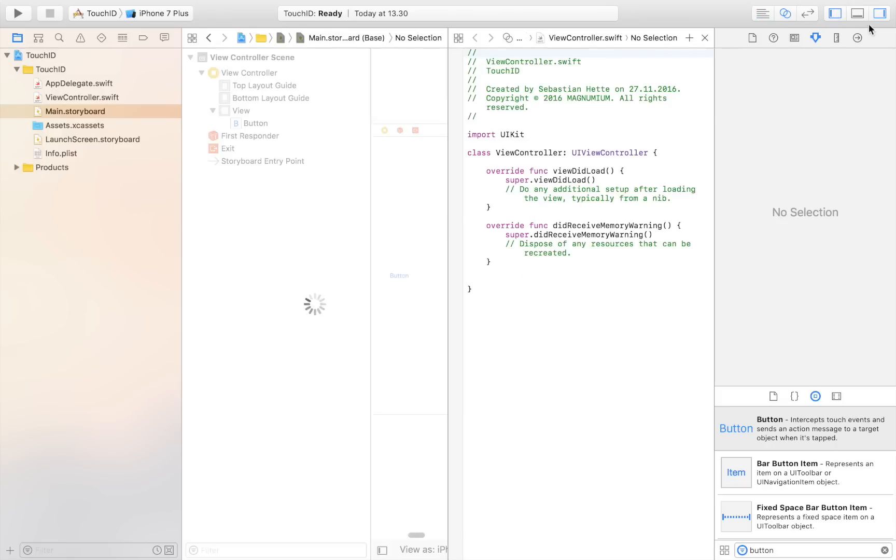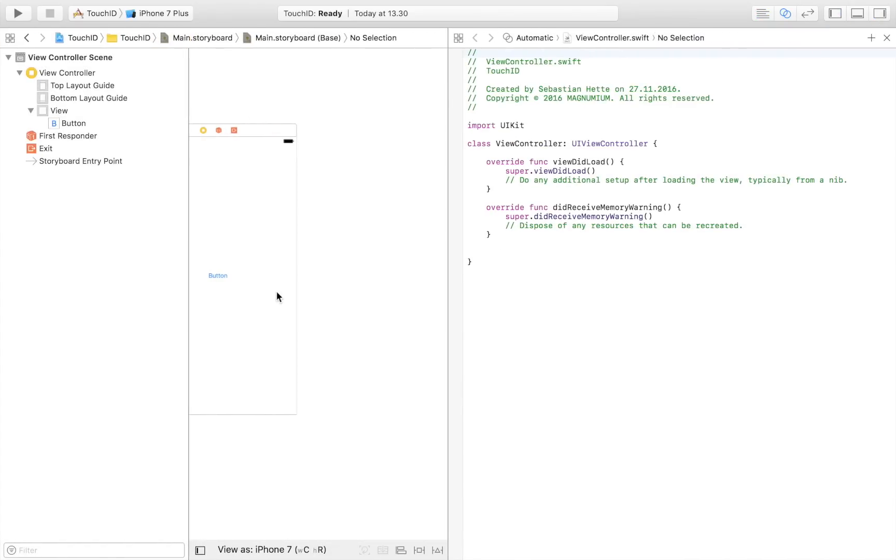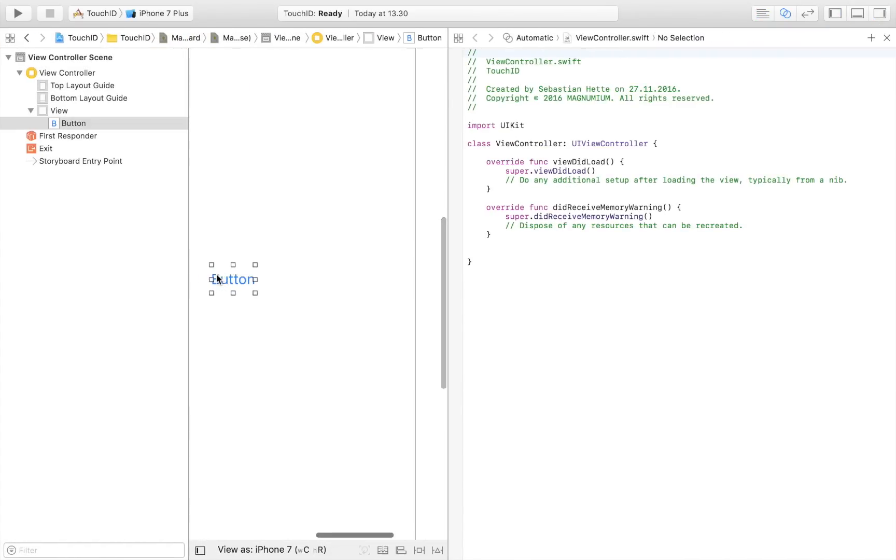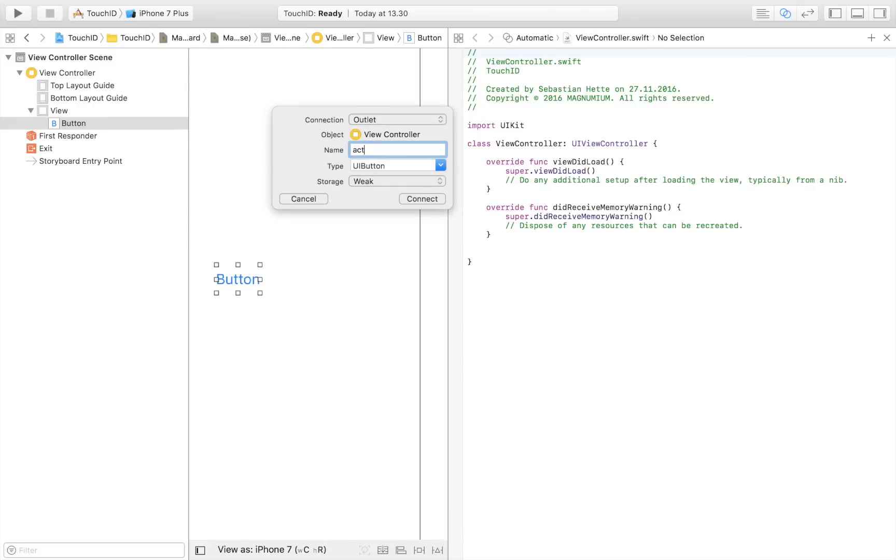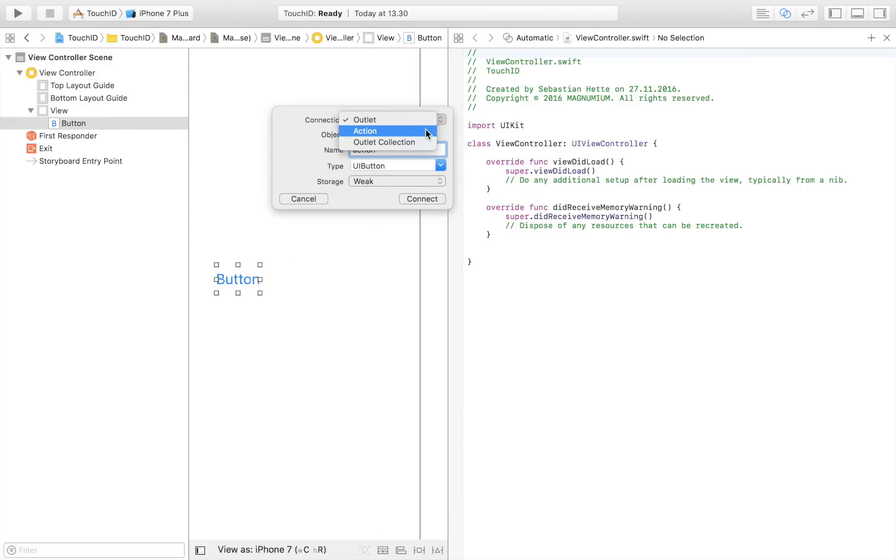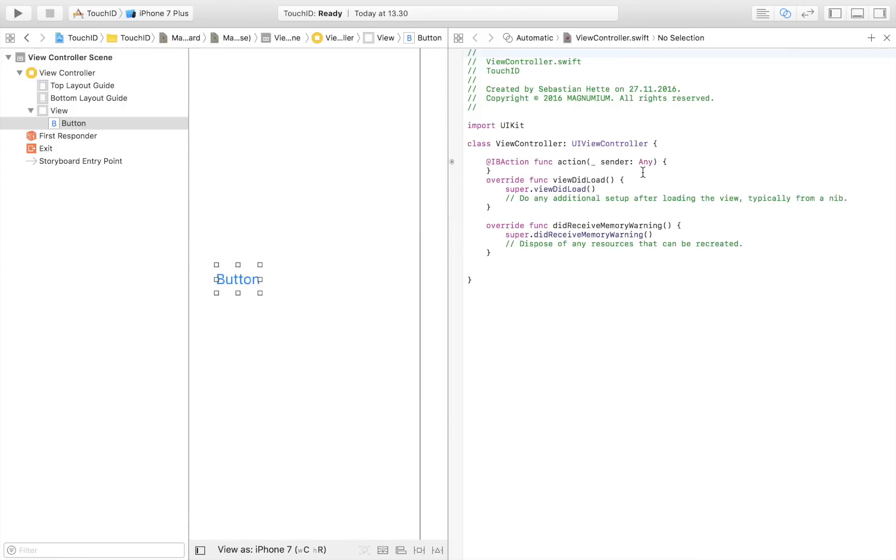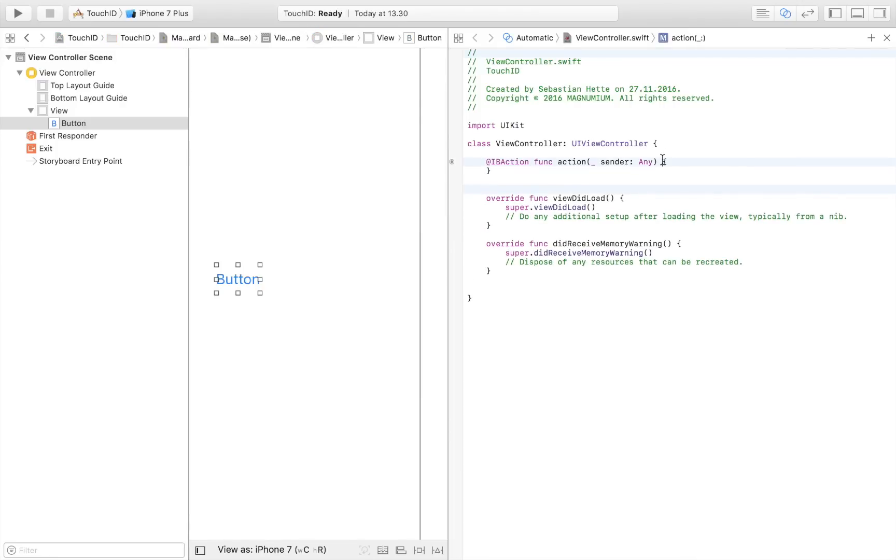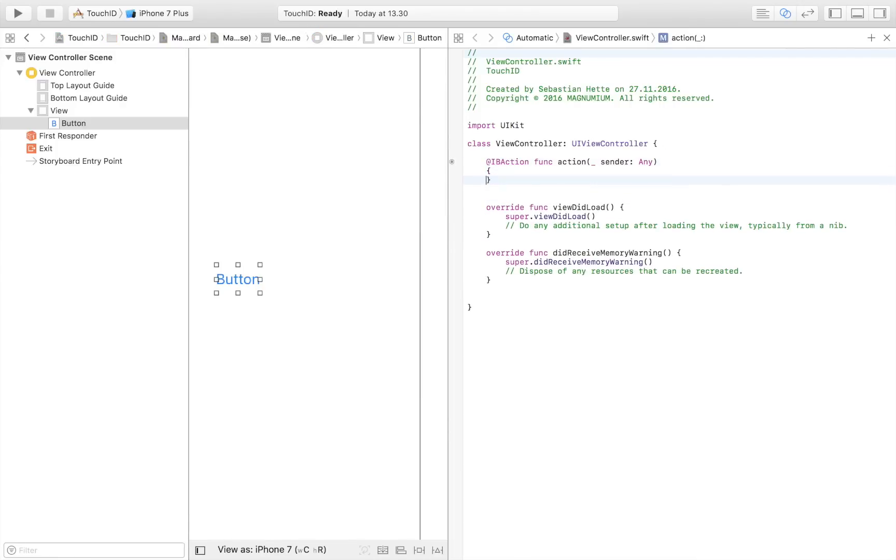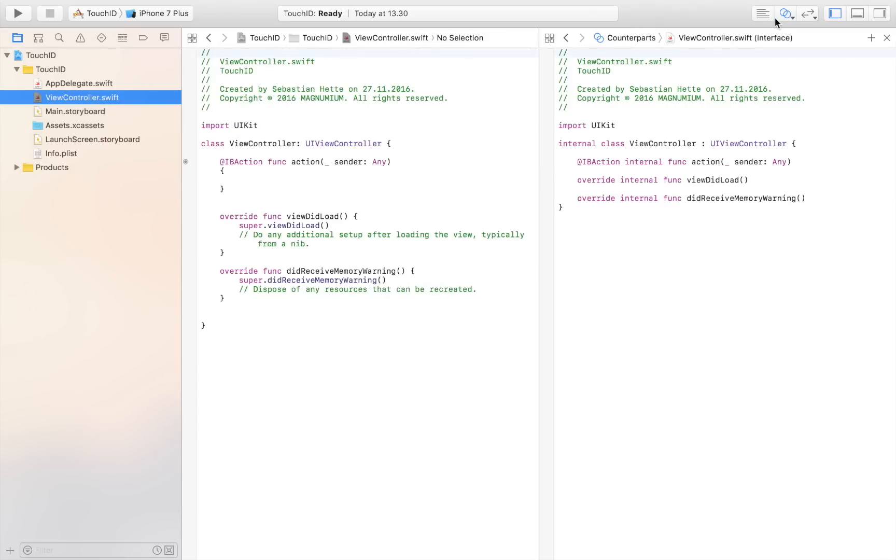So let's connect it with our view controller. I'm just going to select the button and I'm going to control drag it in. I'm just going to call it action and make sure that it's an action because we want it to trigger a certain action, which is to bring up the question or to bring up that pop-up that asks you to authenticate with your Touch ID. So you will know how that looks if you have used it before. If you haven't, you will see how that looks in two seconds.